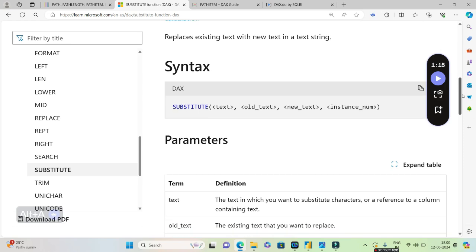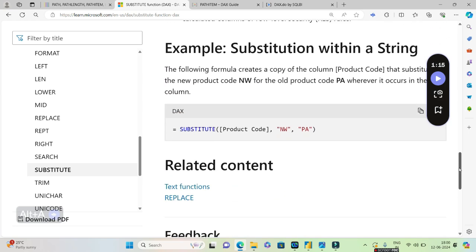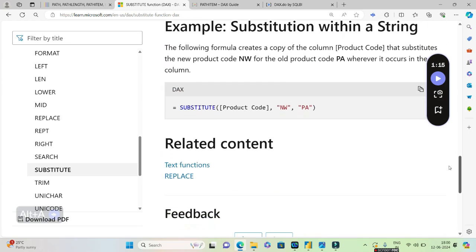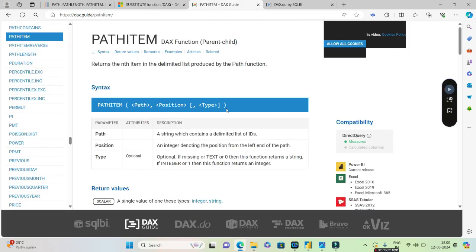And this instance number is an optional thing, so we can as of now neglect this. Let us take an example of SUBSTITUTE. Look over here, I have directly passed a column called product code and I'll be replacing NW with PA, that's it. So I hope you are clear with the example of SUBSTITUTE.